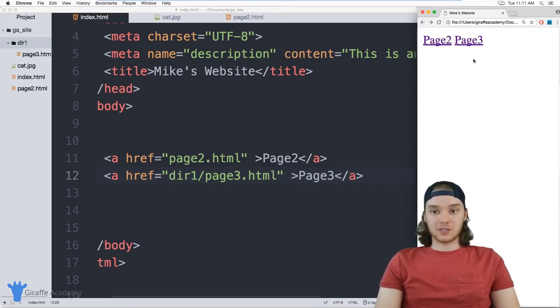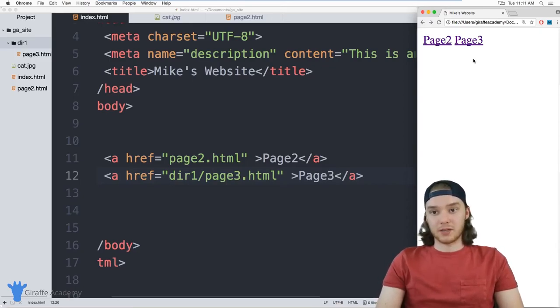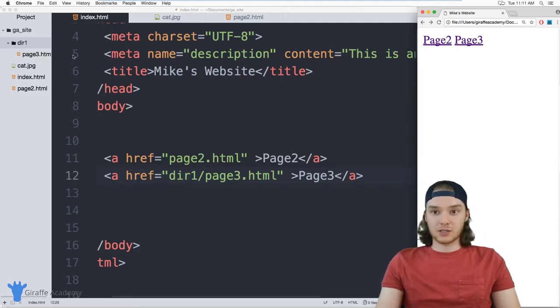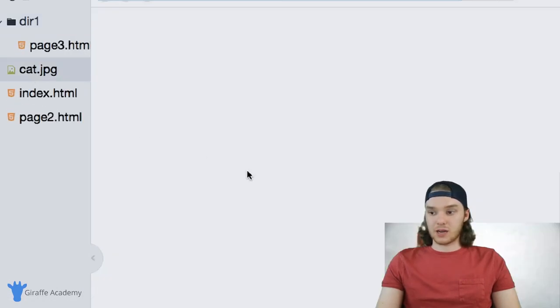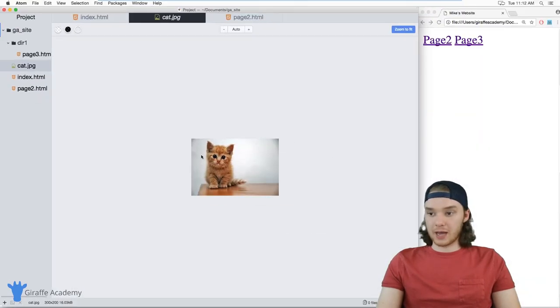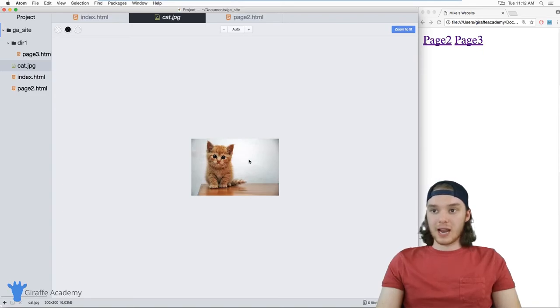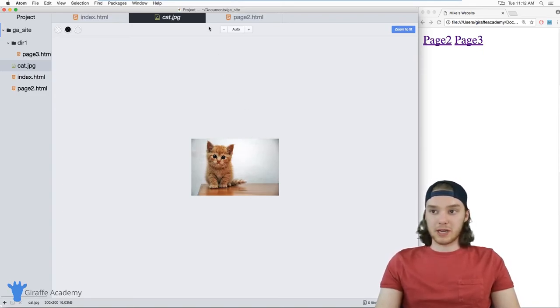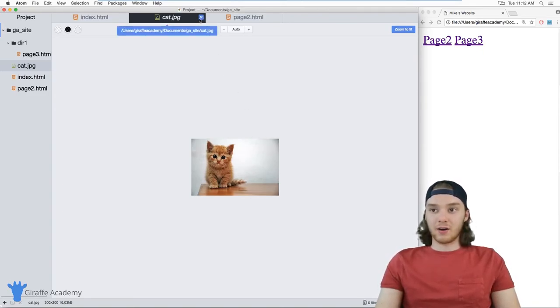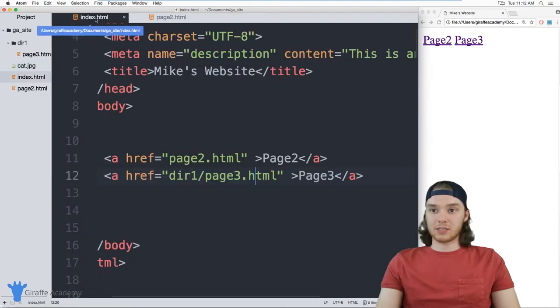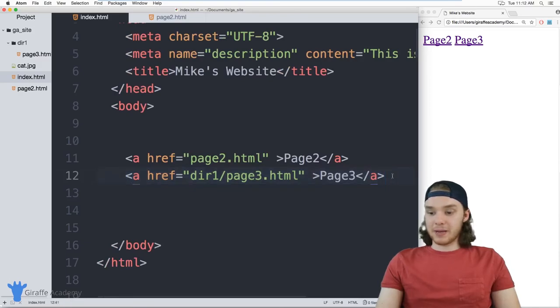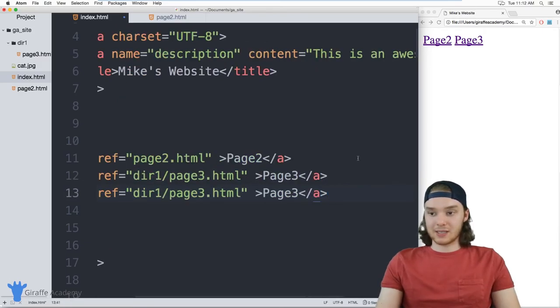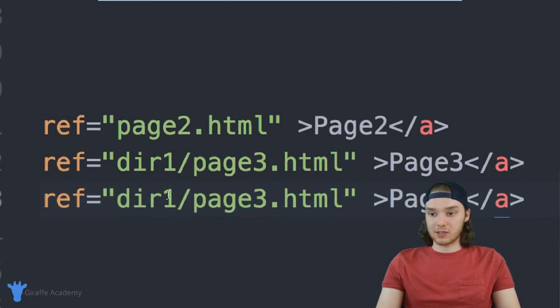You can also create links to files on your website. So in our case, we just have this little cat picture. And this is just kind of like a cute cat. And we could actually link to this picture of the cat on our website. So I'm gonna go over here into my index file. And we can access this picture the same way that we've been accessing these HTML files.